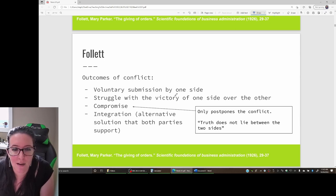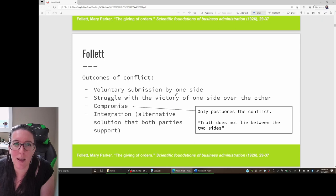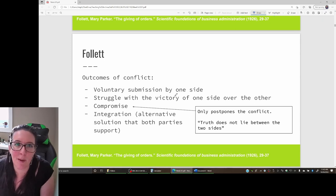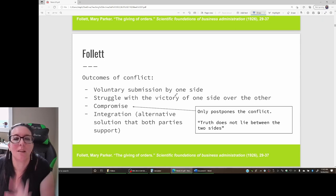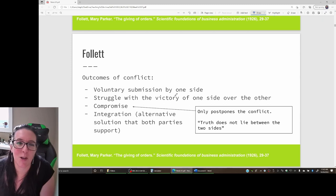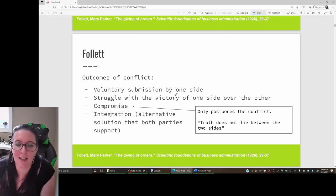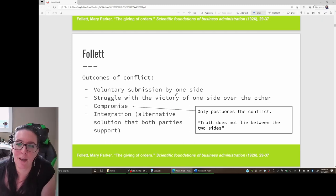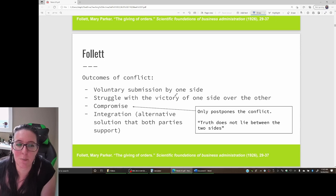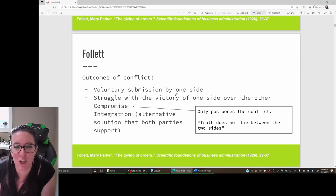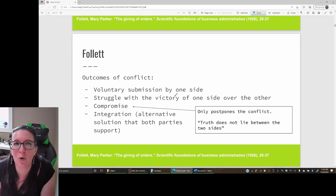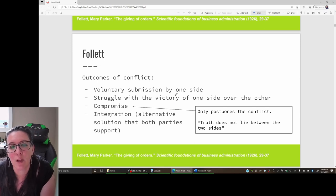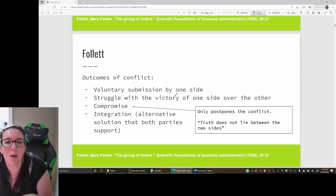According to Follett, the problem with compromise is it only postpones the conflict. Neither party is happy, neither party gets what they want. Then a couple months or a year later, management's back looking for cost cutting, the labor union is looking for more salary increase because they never got the cost-of-living adjustment. So a compromise only postpones the conflict for another day.